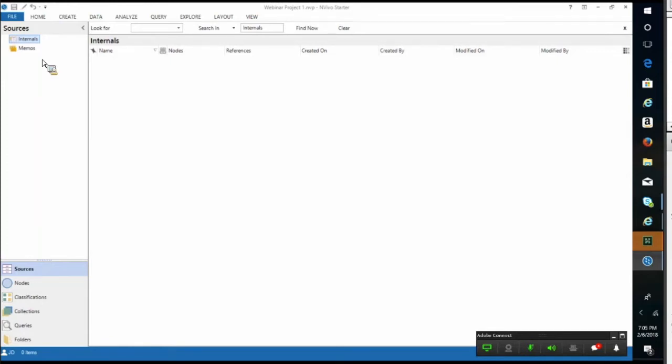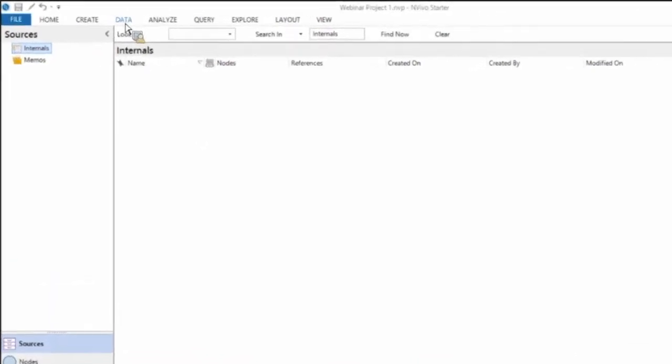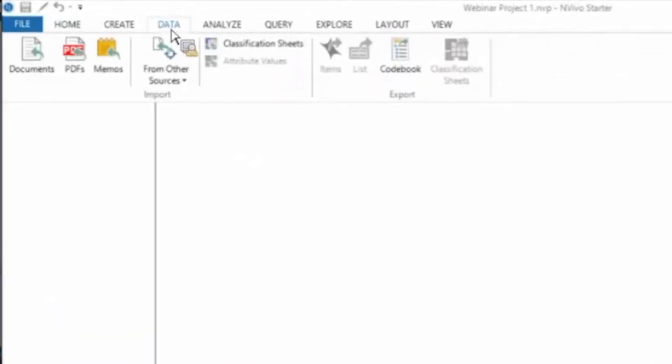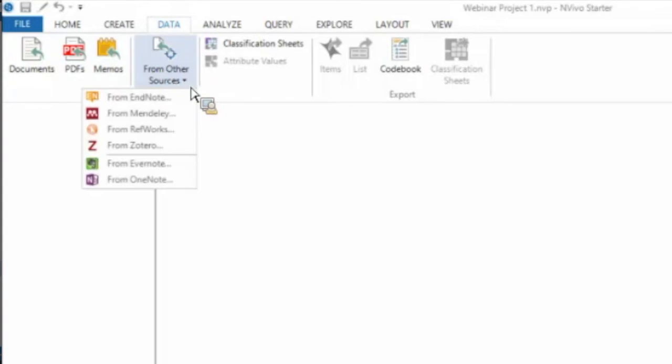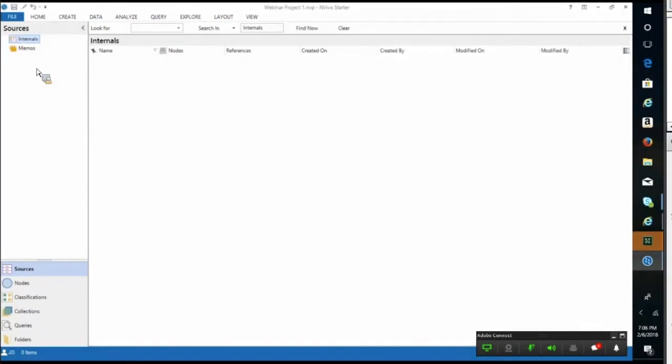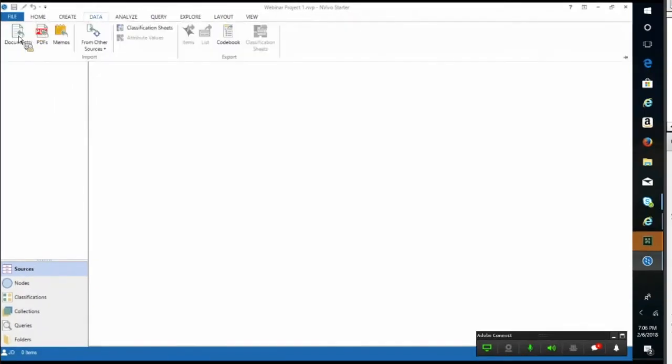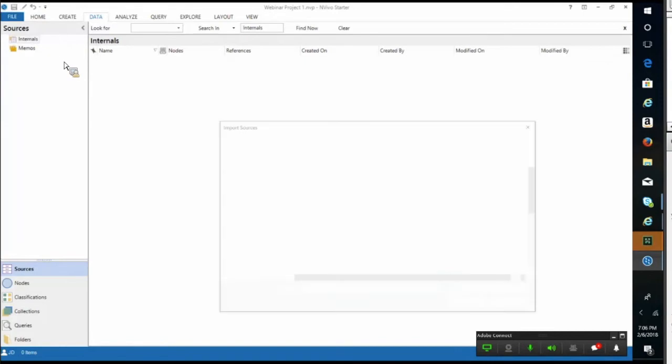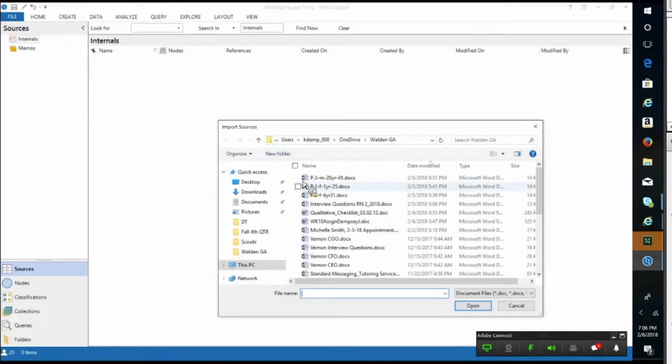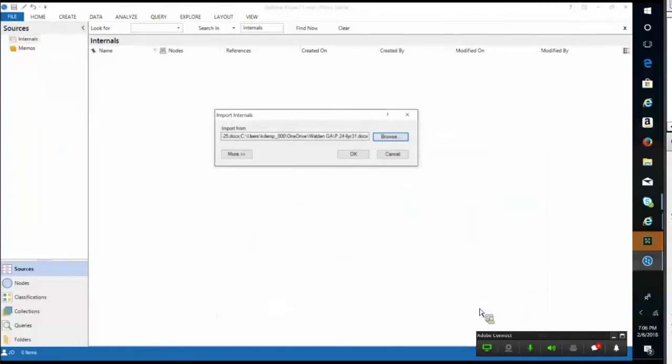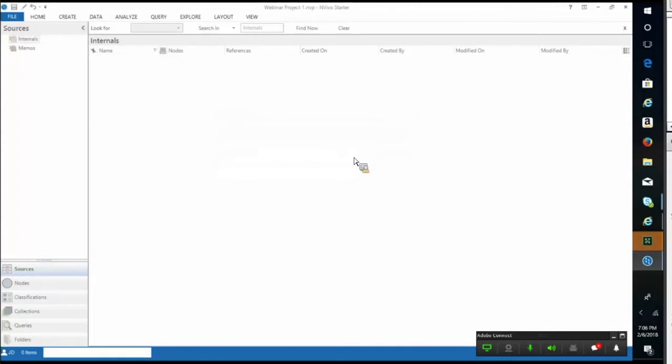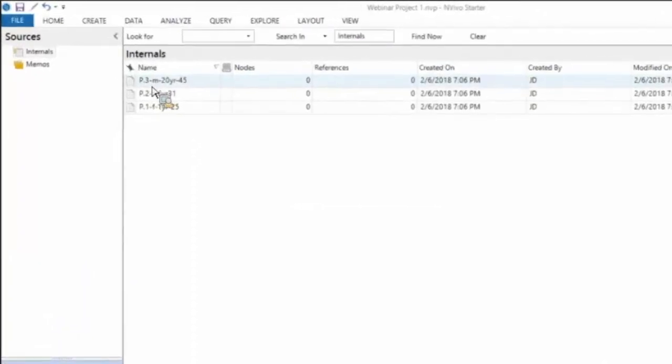You would have to begin by going into this data section of your ribbon. This is where the functions live for uploading data. You can upload documents, PDFs, and memos, and it'll also give you the option to bring in things from other sources like Evernote, Mendeley, and RefWorks. For the purpose of this, we're going to upload a couple template documents I have with example interviews. I'm just going to click open. It's going to ask you to confirm that that is what you want to upload, and if it's not, you can browse again or you can click OK.